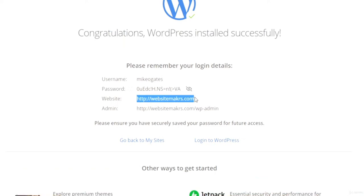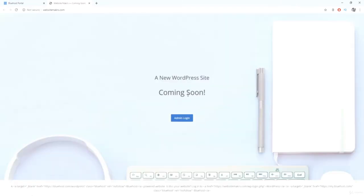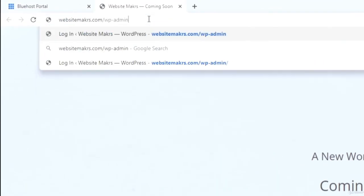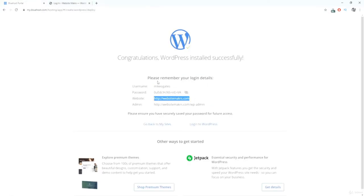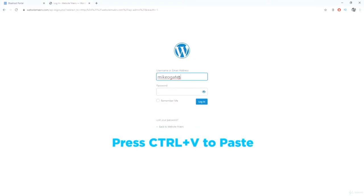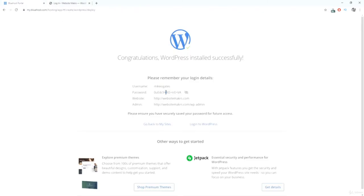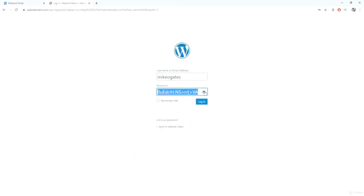The site will tell you it's not quite finished yet. You can either click the Admin Login button or type your domain followed by /wp-admin to log into WordPress — they do the exact same thing. It's going to ask for your username and password. Go back, copy your username, paste it in, then do the same with your password. Check the Remember Me box and log in.